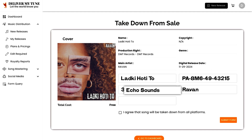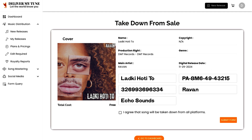Finally, enter the label name. This is the name of the record label or production company under which the song was released. If you're an independent artist, you may enter your own name or the name of your own label.